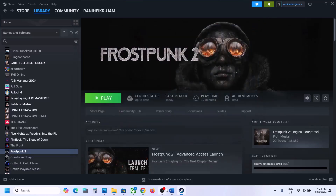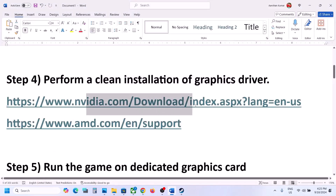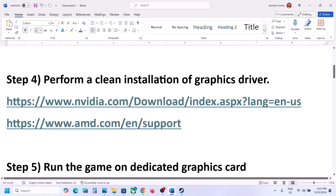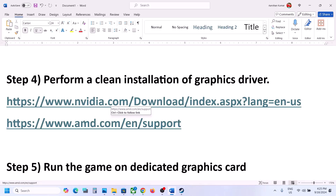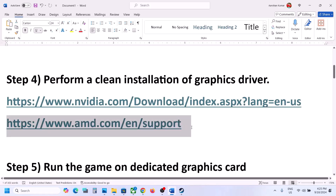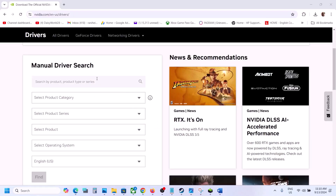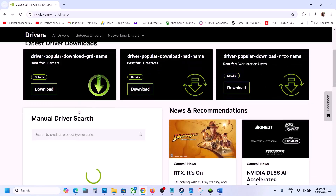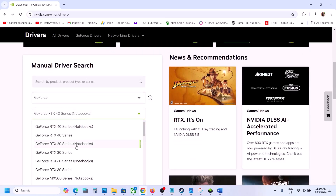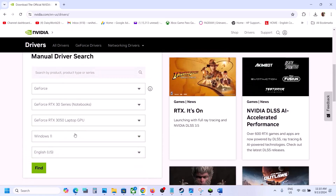The next step is to perform a clean installation of your graphics driver. If you have an Nvidia card go to the Nvidia website; if you have an AMD card go to the AMD website. For AMD users, uninstall the current graphics driver, restart the computer, then go to the AMD website, select your graphics card, install the latest driver, and restart. For Nvidia users, go to the Nvidia website, select your product category — for example GeForce — then select the right product series and your graphics card, then select the right operating system and click Find.